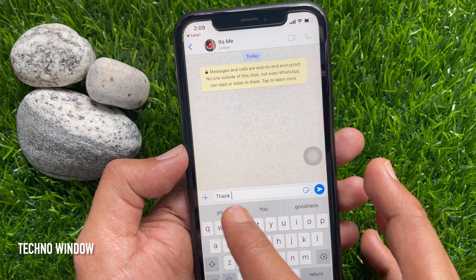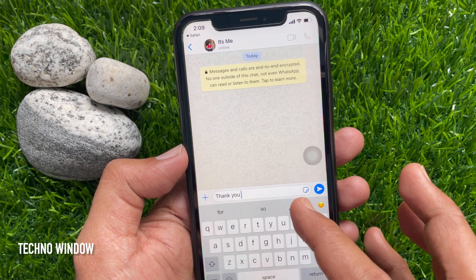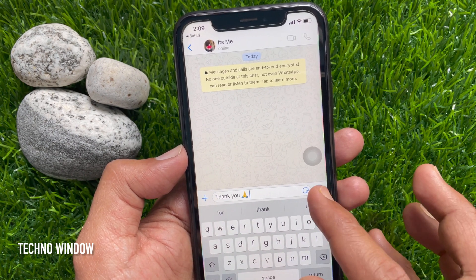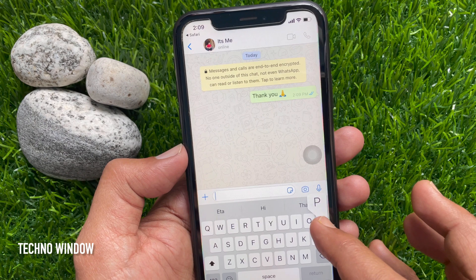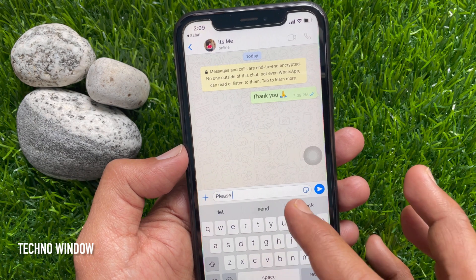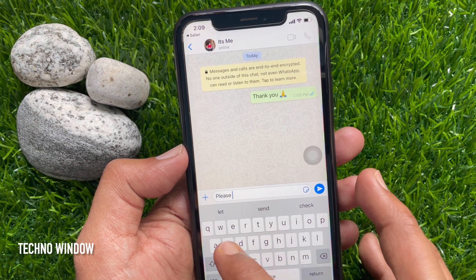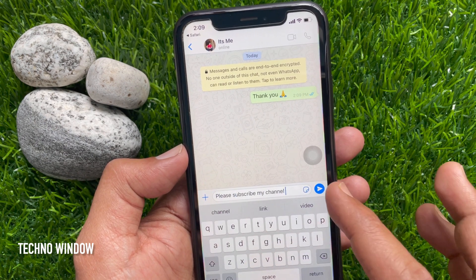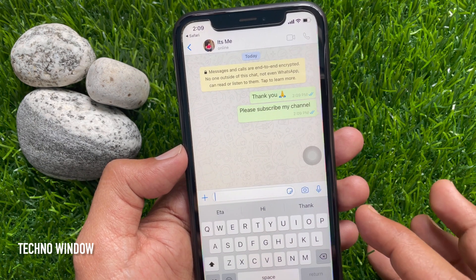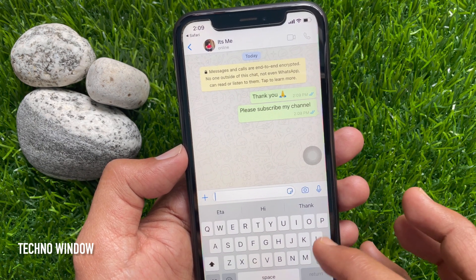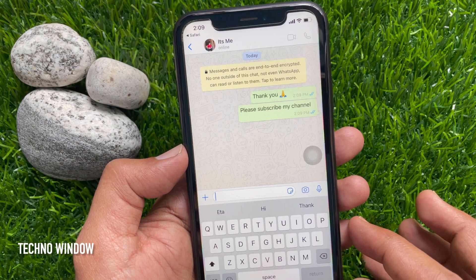Now you can chat with yourself. Type something and hit Send. You can take notes and you can make to-do lists. Tap the Send button to send to yourself.